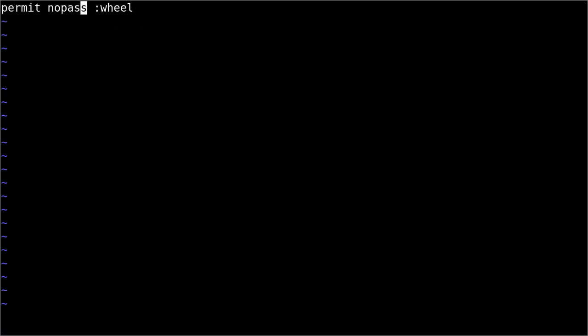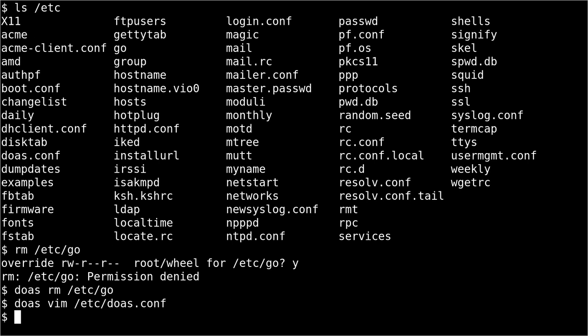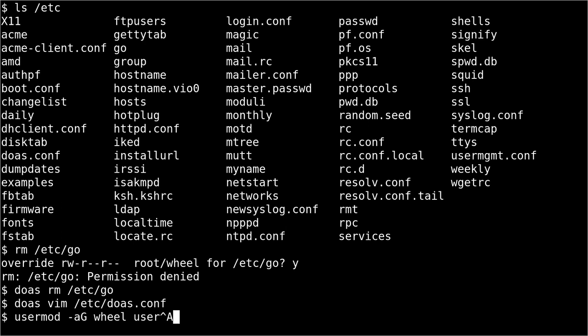But, let's say I want to make it really easy and give a whole bunch of people the same thing. Well, then I just put a colon in front and put it to a group. Now, I will be able to just make myself a member of that group, like this, where wheel is the group and then user is my user.